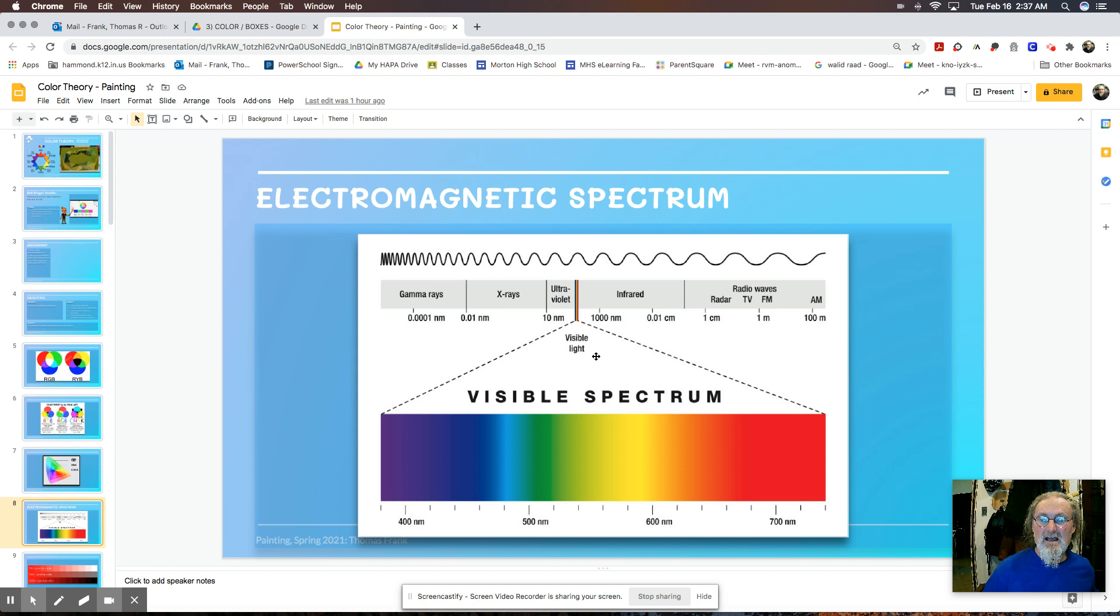To the left of the spectrum is ultraviolet, x-rays, and gamma rays. Now, we don't want to ever get exposed to gamma rays and not too many x-rays because that can actually kill us.